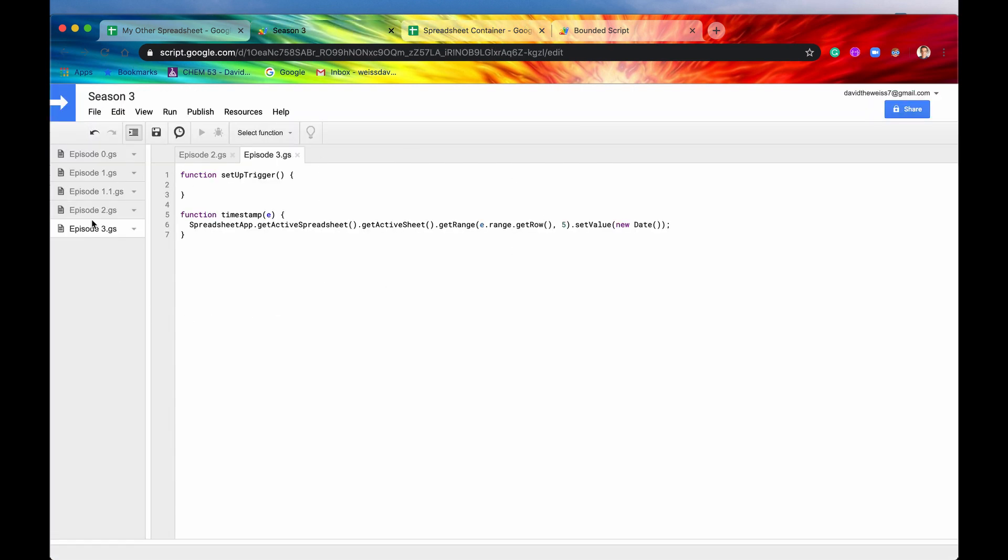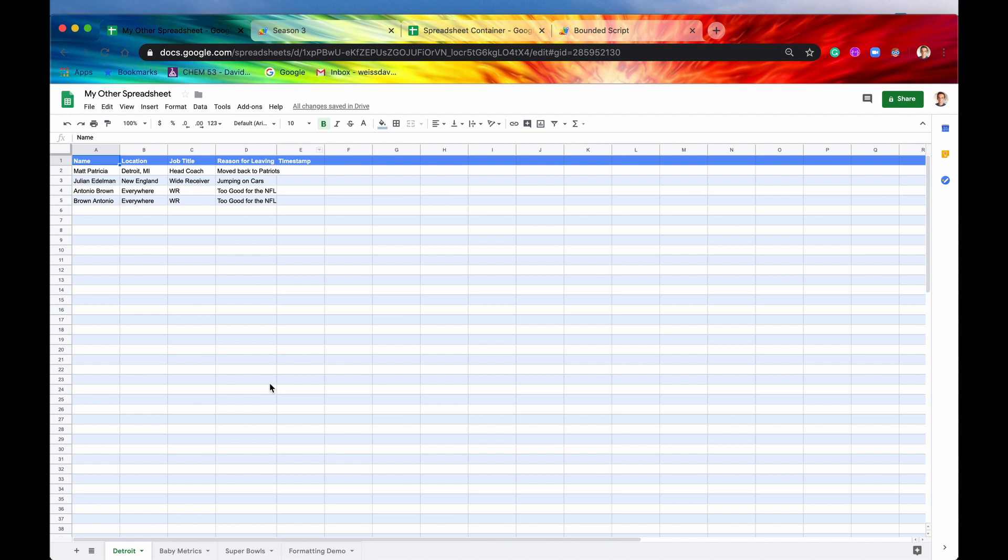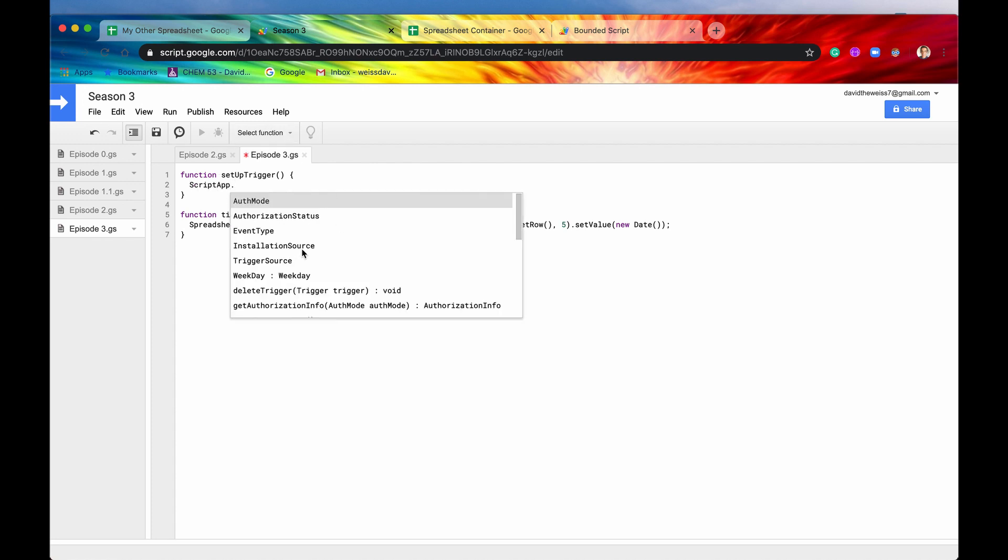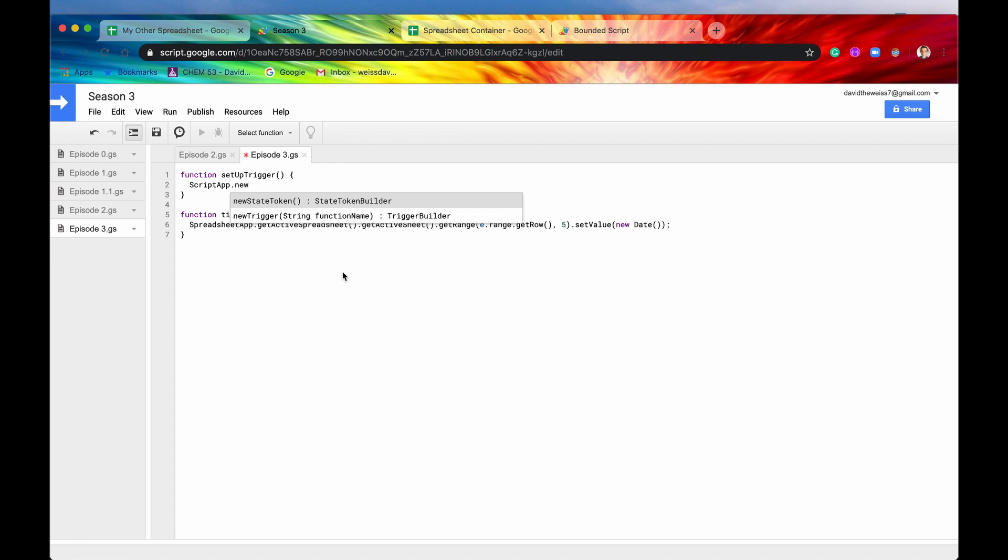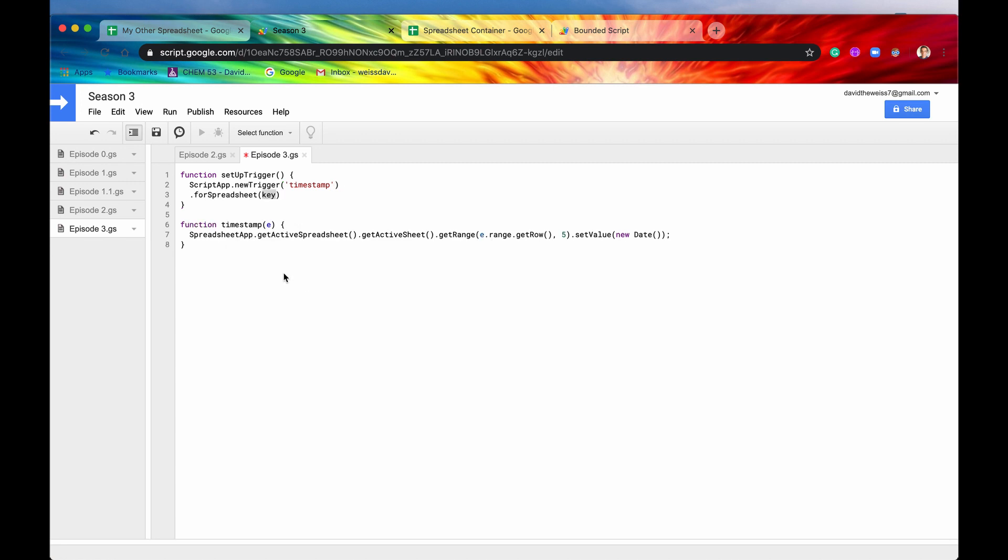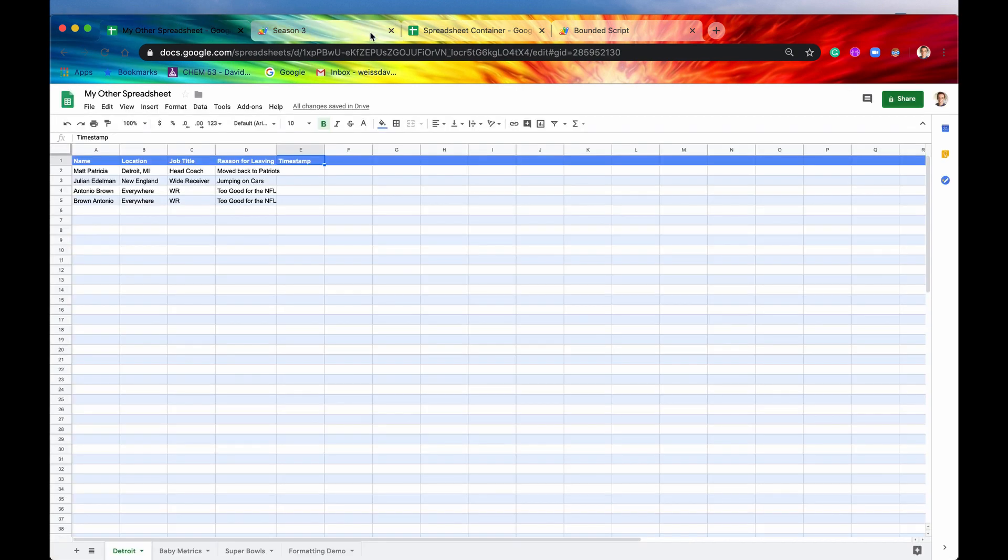So let's try to do that exact same process, except for now in a standalone script. So this is our spreadsheet again. We're going to, we have added this column timestamp. So if we modify any of these cells in here, it will populate a time for when that was modified. So let's go back in here again. This is going to be an installable trigger now because it's a standalone script. So we're going to have to access the script app and we want a new trigger. The trigger name is going to be this one right here, timestamp. So let's just say, quote, timestamp.